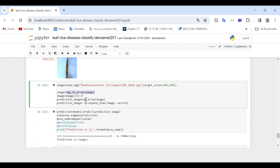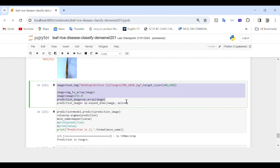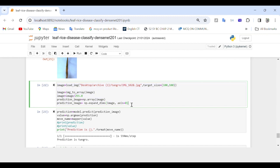We then convert the image to a numpy array using img_to_array() and normalize it by dividing by 255. We expand the dimensions using np.expand_dims(image, axis=0), where axis=0 adds a batch dimension to match the input shape expected by the model. Essentially, this code prepares the image for prediction by converting it to a numpy array, applying normalization, and creating a prediction_image ready to be fed into the model.